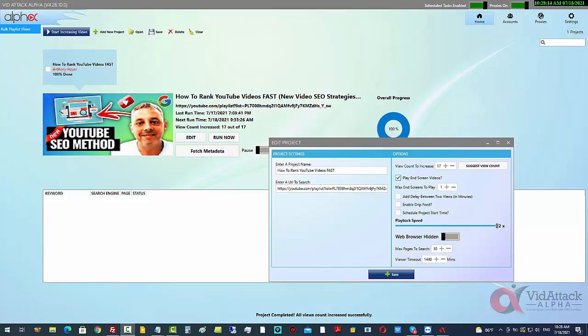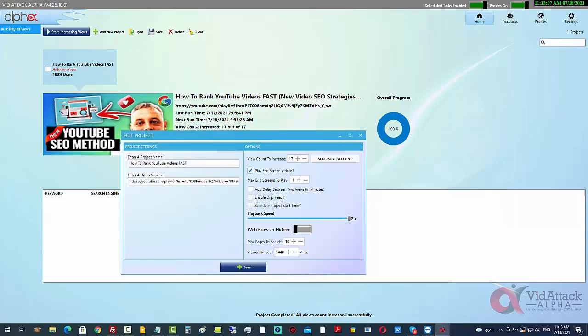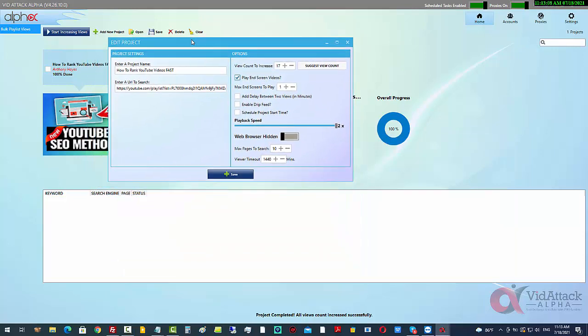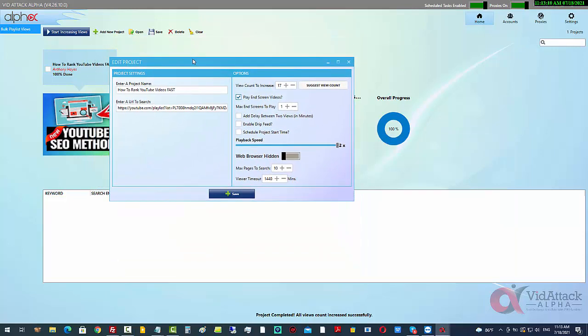We can tap into that as well because the ranking factors for that algorithm, or the triggers for that algorithm, are the watch time, the retention time, and the session time. All YouTube wants to know is that your video is keeping people inside youtube.com. That's all it cares about, it's as simple as that.